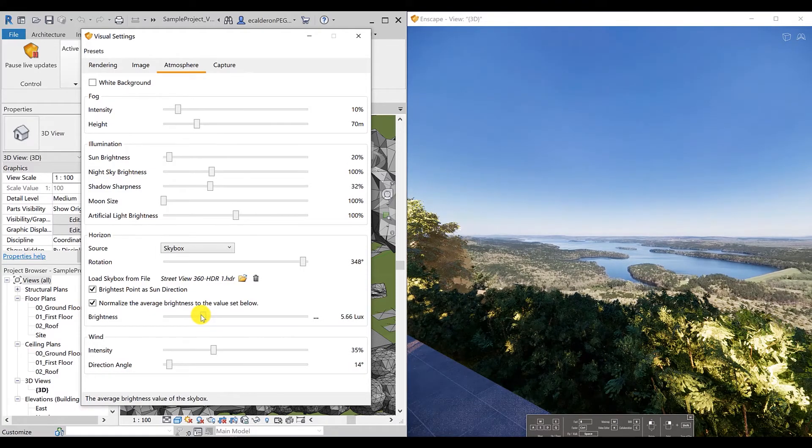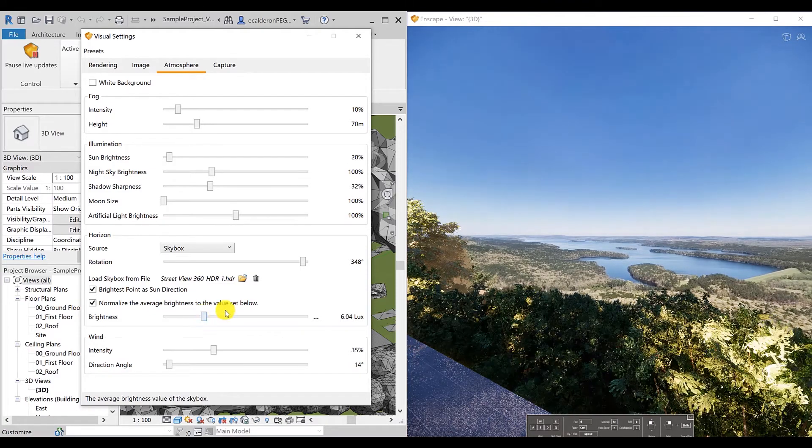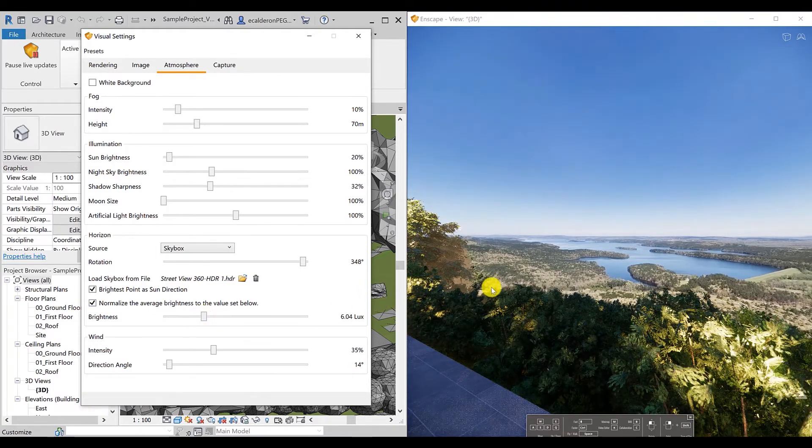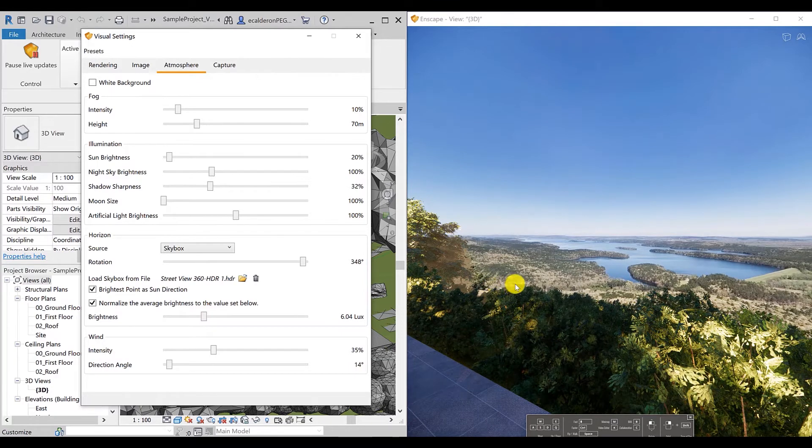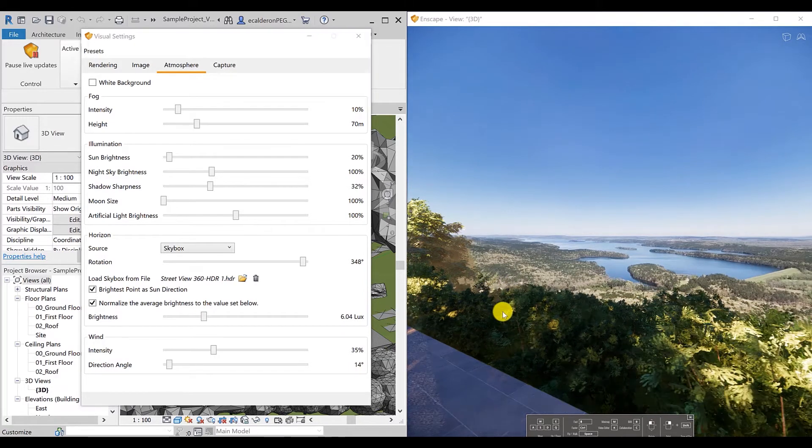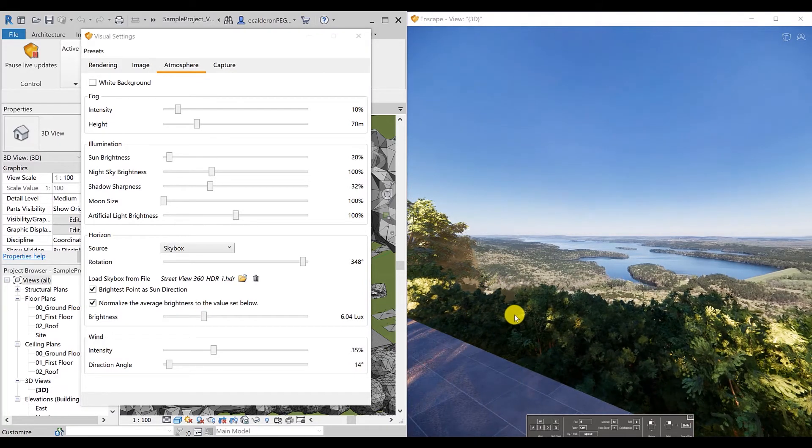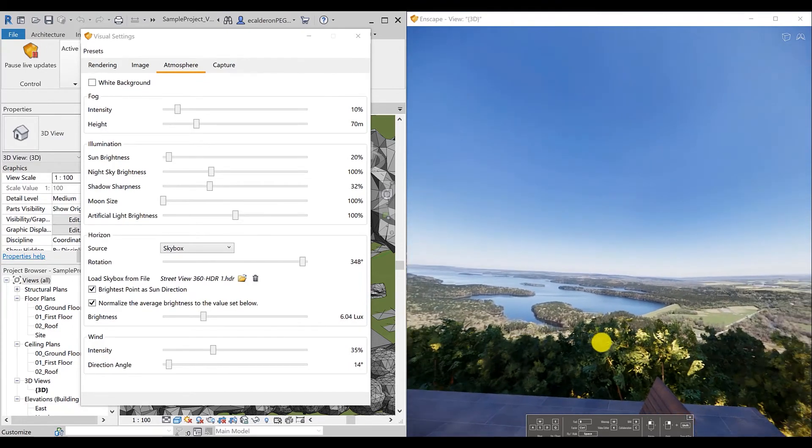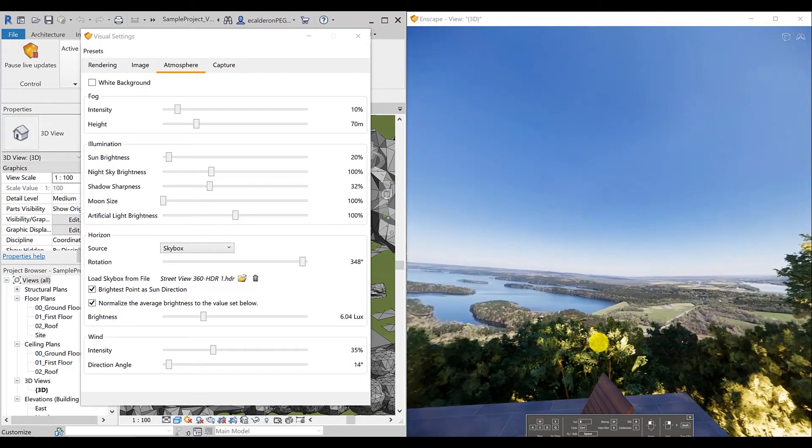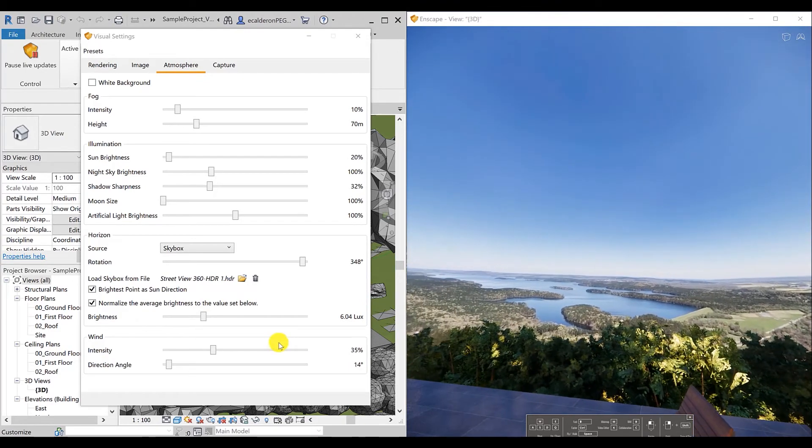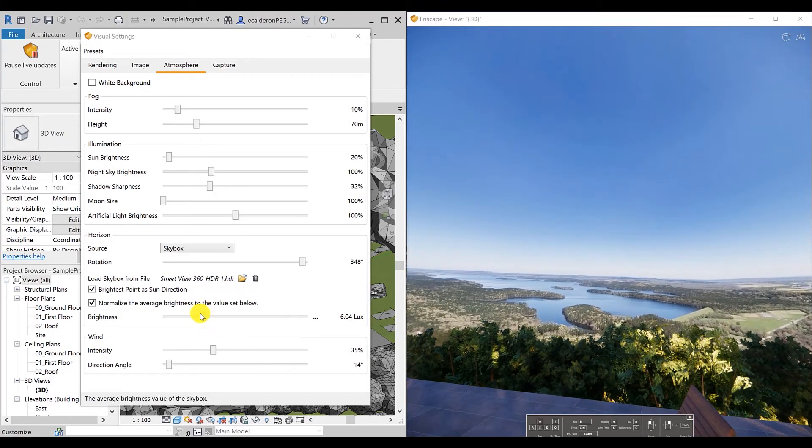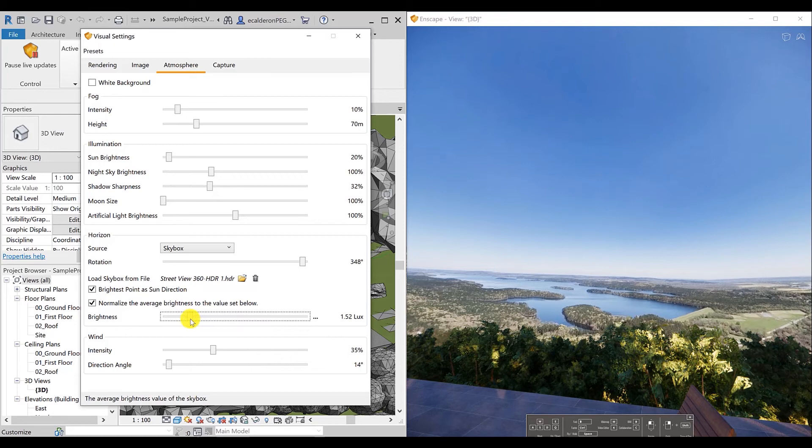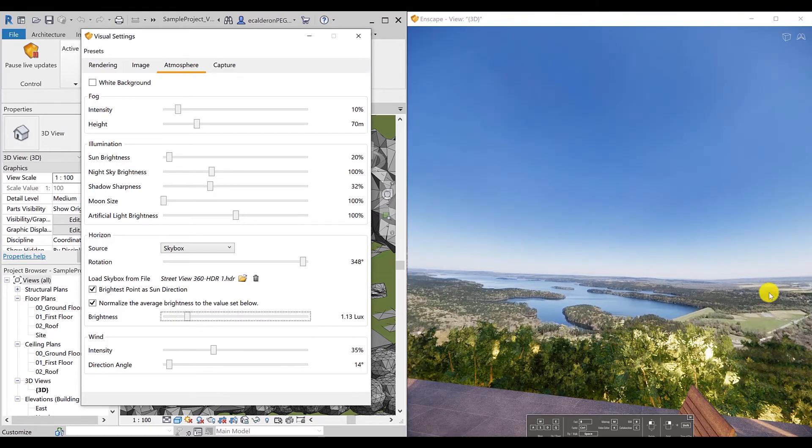By using the bar below, you can adjust the lux level on your render. Choose your view.